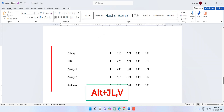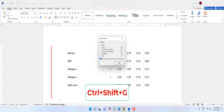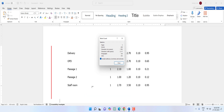To count words, characters, and pages in your document, press Ctrl+Shift+G — here you can read all details about your file: pages, characters with and without spaces, paragraphs, lines, and everything.